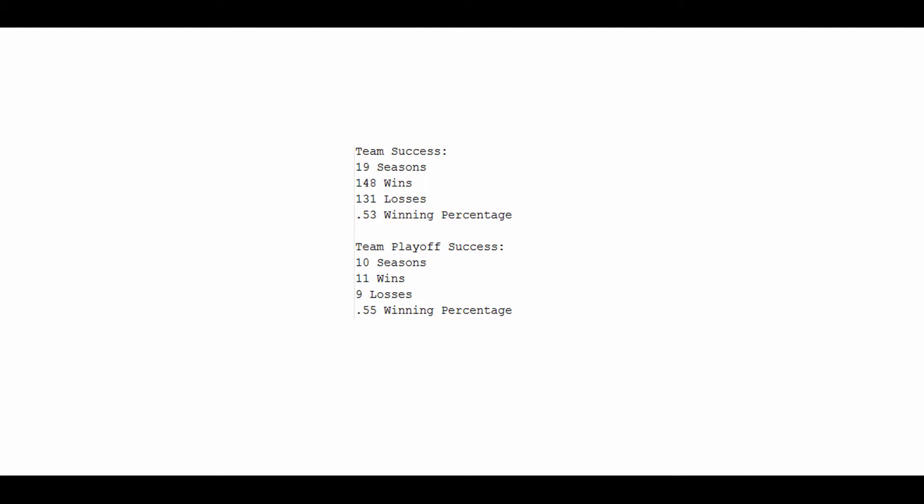Bruce Smith has been on some very good teams in his career. He's also been on some very bad ones. So his team success numbers are what you would expect: close to the middle, with a slight edge toward the winning side of it. 148 wins, 131 losses, giving him a winning percentage of 53.